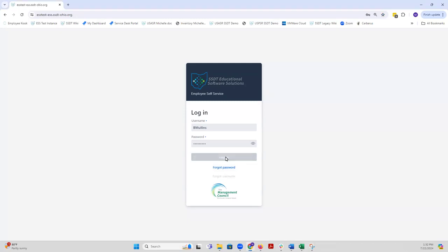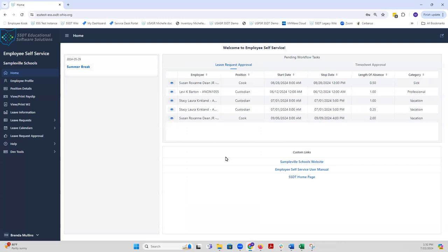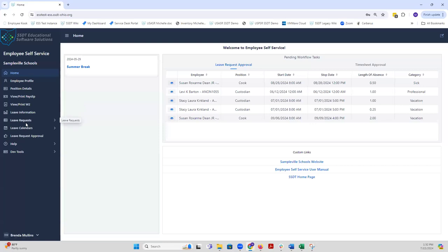So once logged in, I am using Brenda Mullins as my supervisor example. Once I log in, it will display the menu that the supervisor has available to them. Your existing kiosk roles will be converted to ESS.